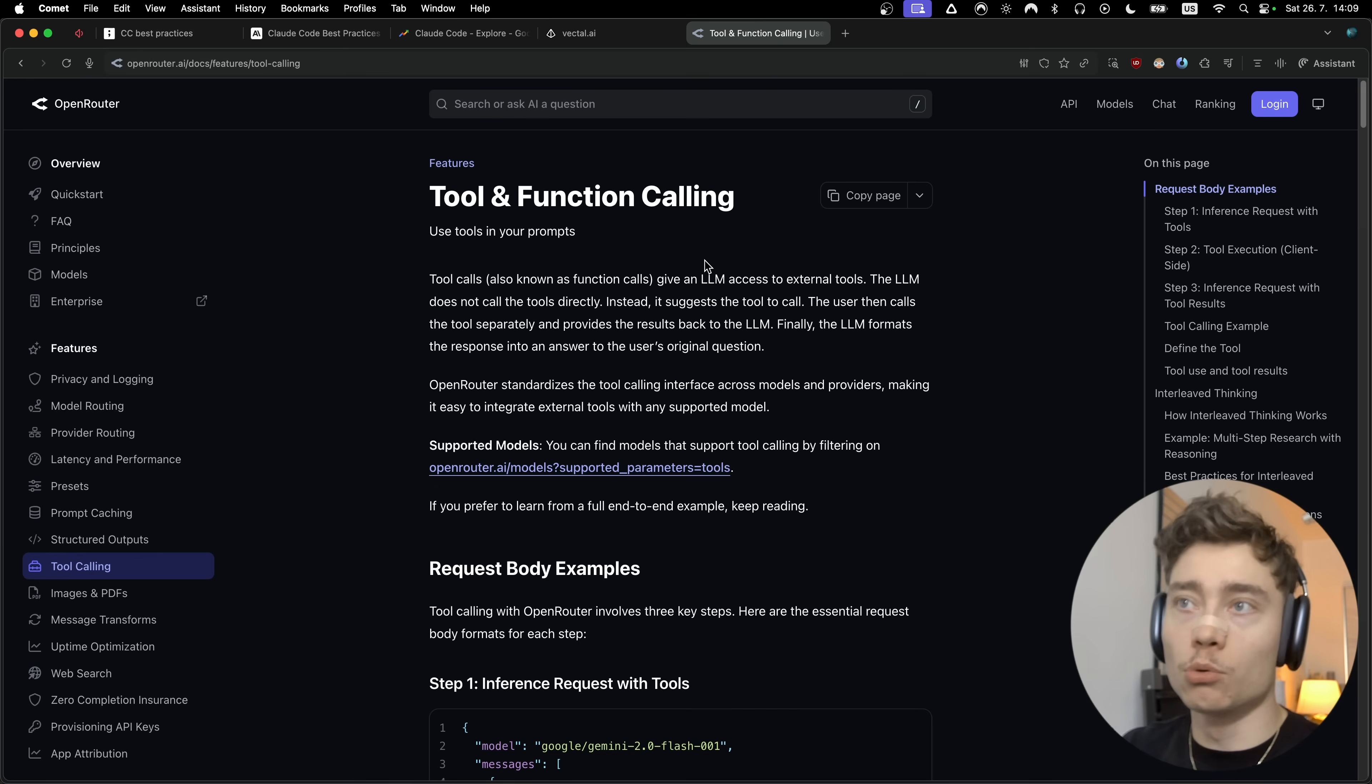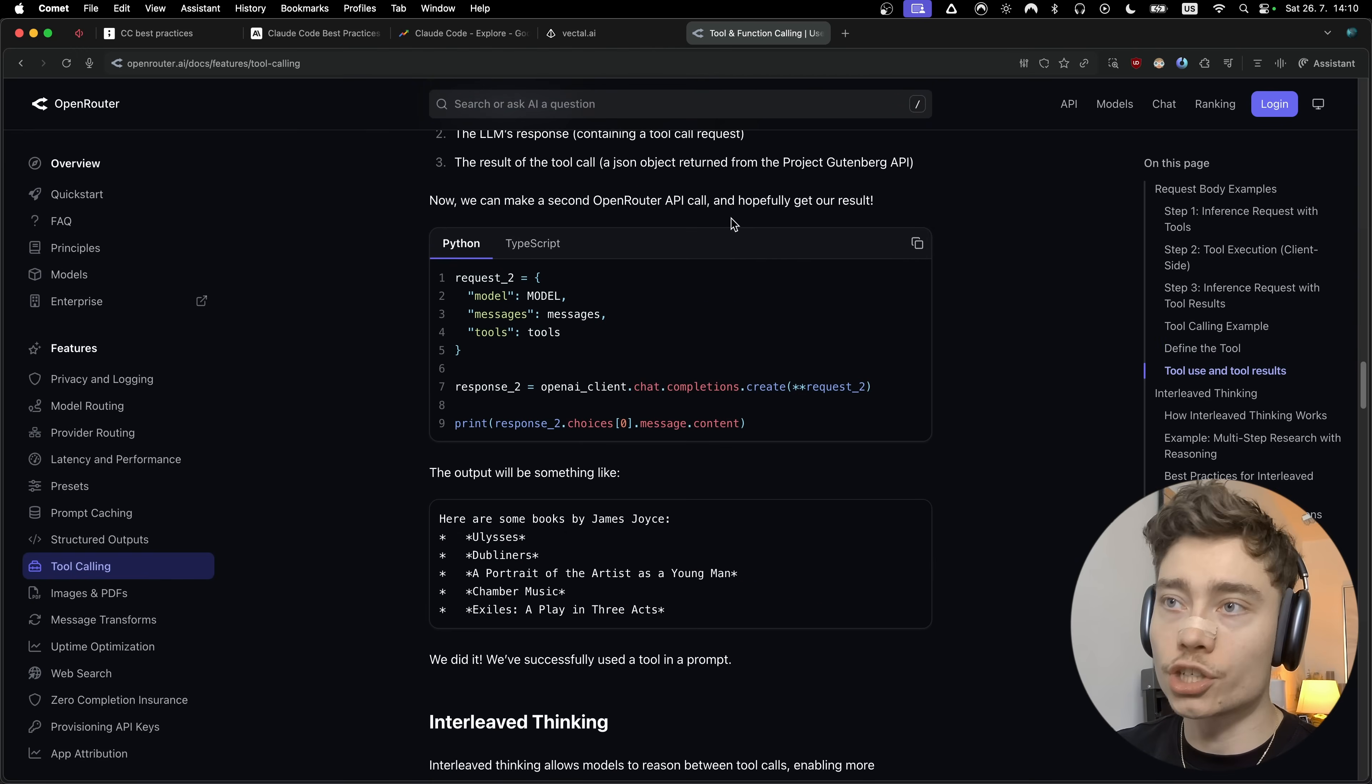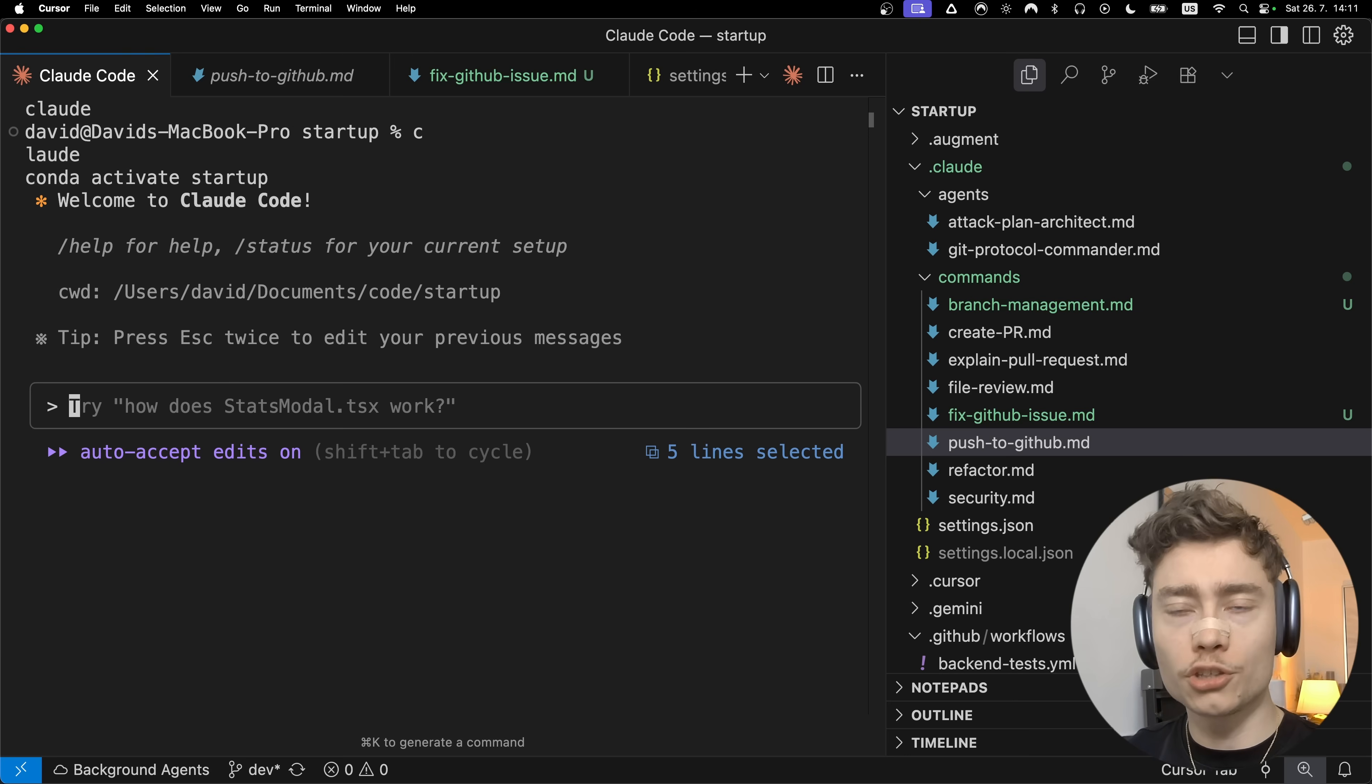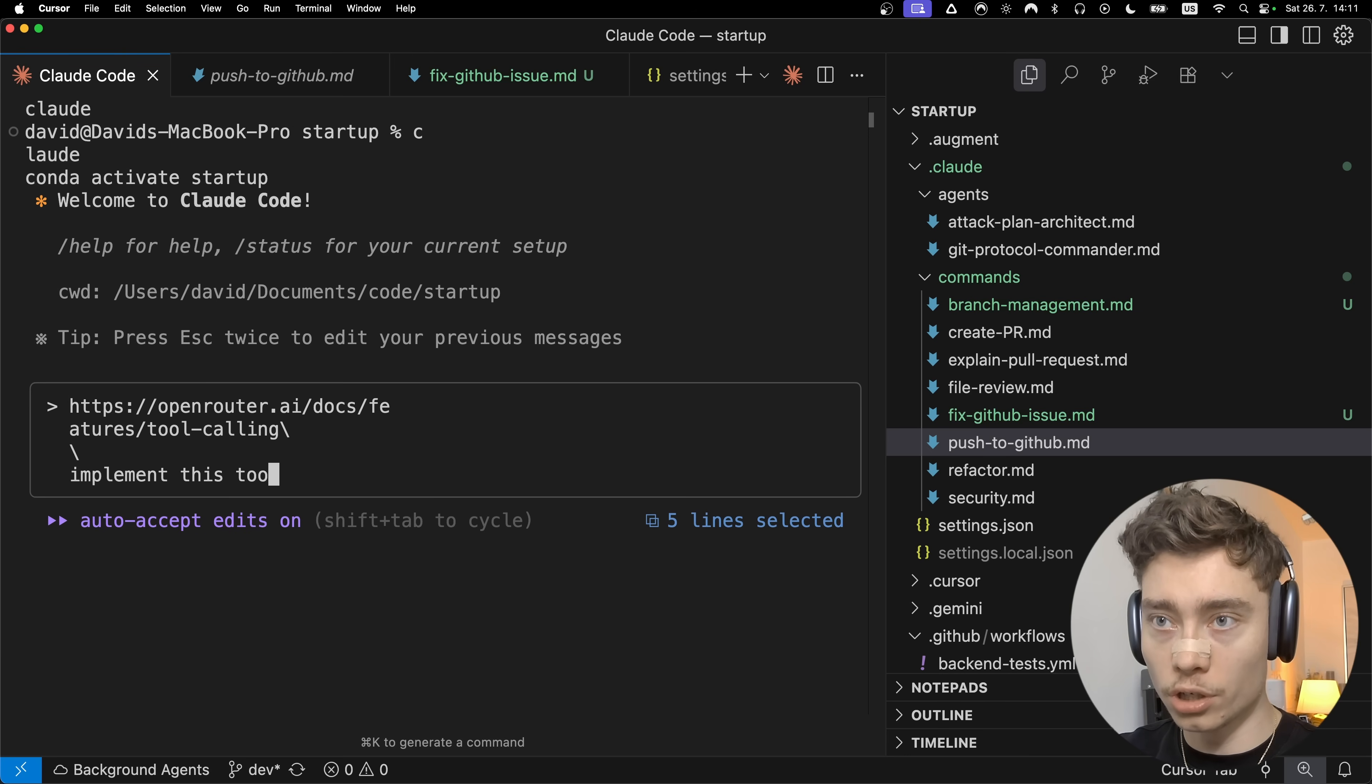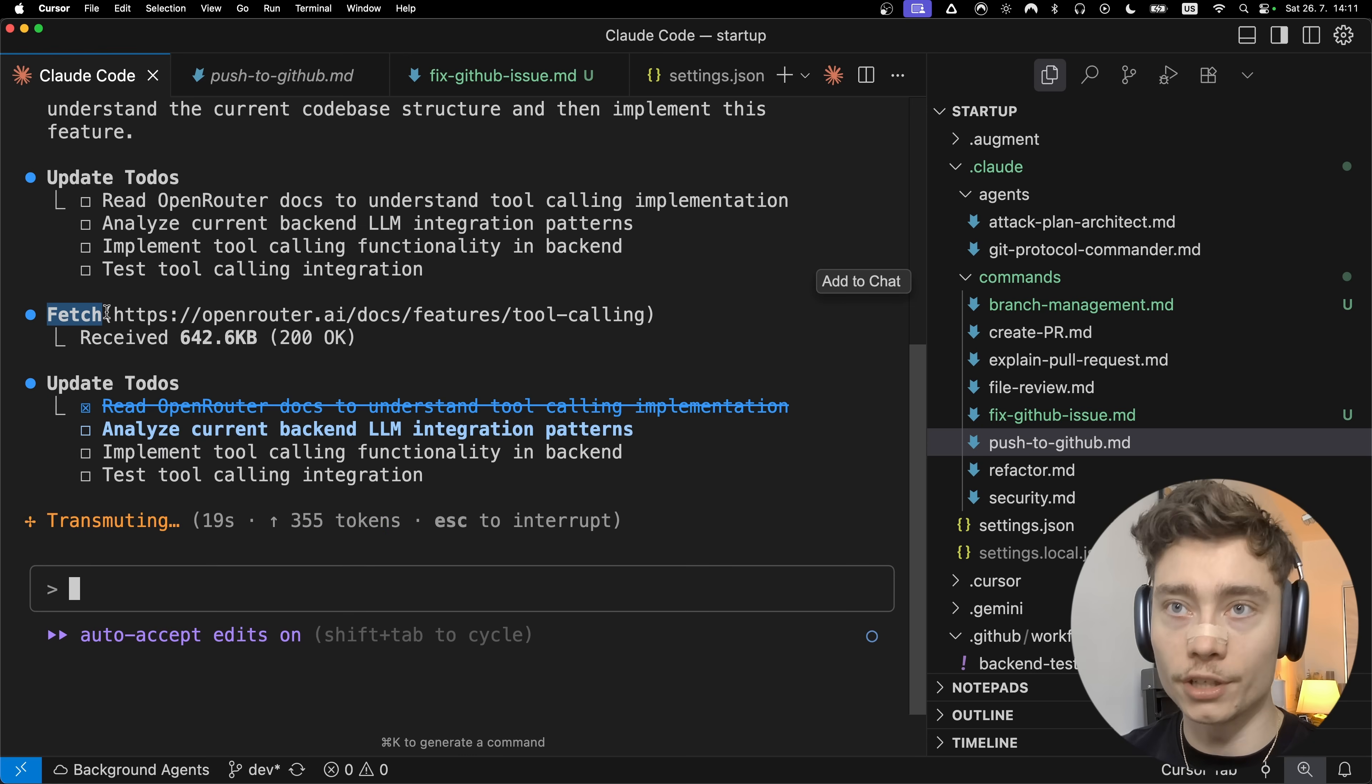Another tip is to give Cloudcode specific URLs because it can actually browse the web. Let's say I want to learn this tool calling for open router and how to do it. Sure I could probably copy this, put it into markdown file and tag it, but that's kind of slow. All I need to do is paste in the URL into Cloudcode and say implement this tool calling in our backend. And Cloudcode will use the fetch tool to browse the website and read all of it itself.